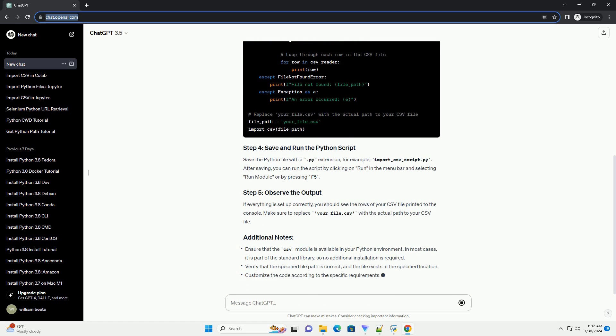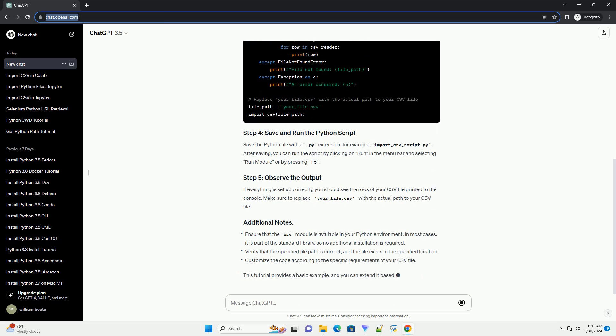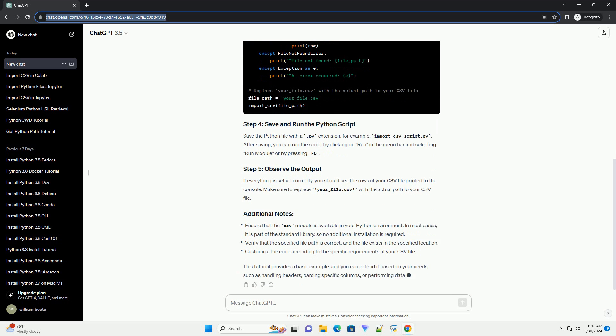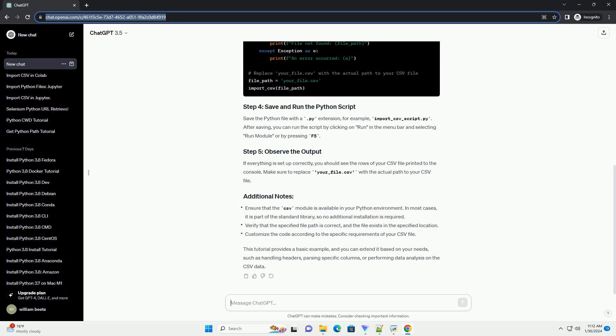After saving, you can run the script by clicking on Run in the menu bar and selecting Run Module or by pressing F5. If everything is set up correctly, you should see the rows of your CSV file printed to the console.